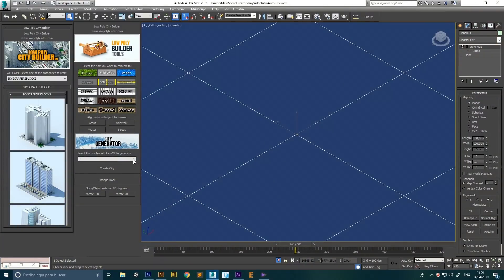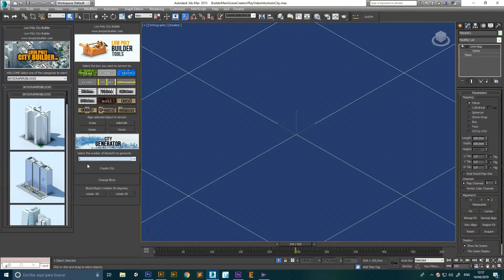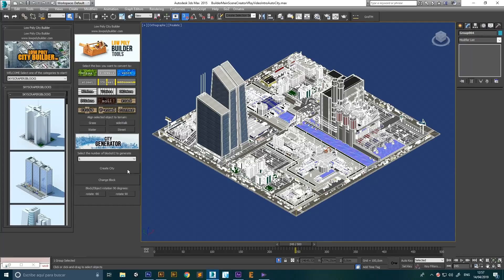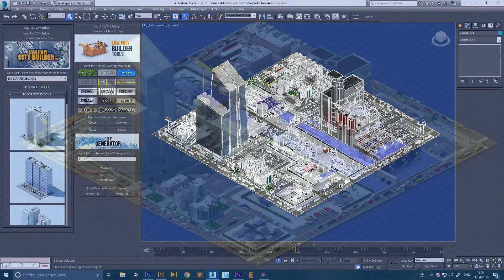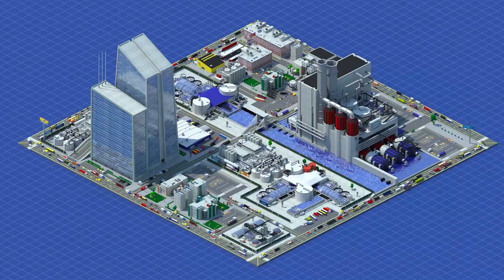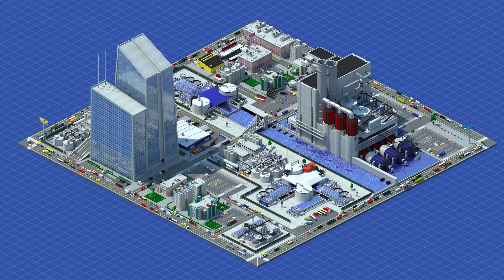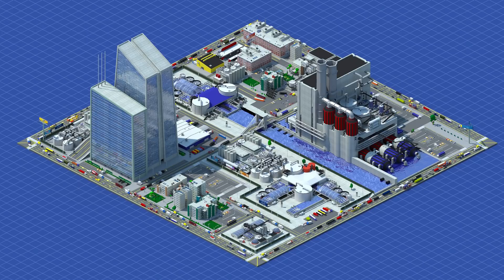Auto City Generator. This feature is included in the V-Ray setup and will allow you to create a city in just two clicks. Select how many blocks you want to create and the plugin will do it for you.